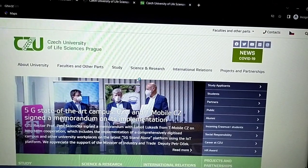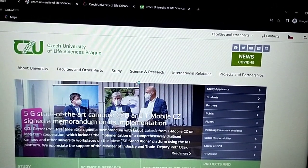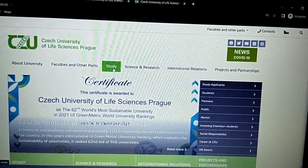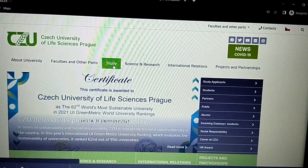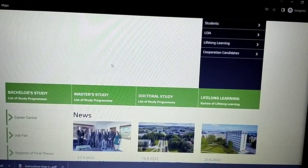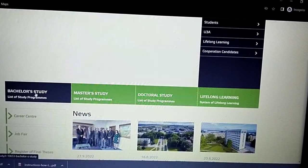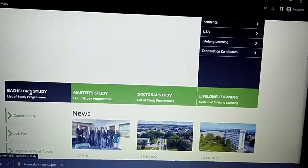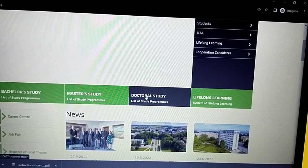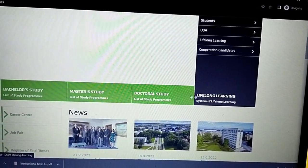This is the official web page of the Czech University of Life Sciences Prague. Just go to 'Study' and then scroll down — you have different programs: bachelor's is here, master's, doctorate degree, and of course lifelong learning.